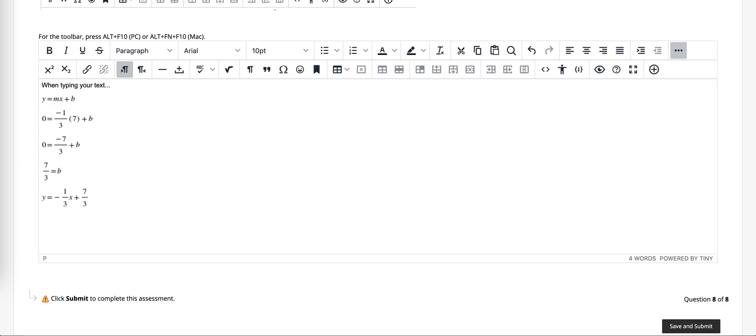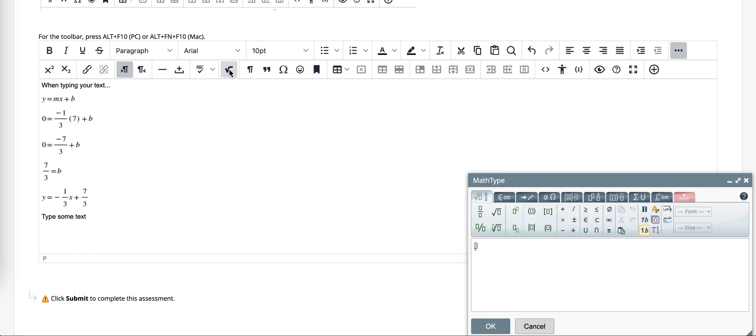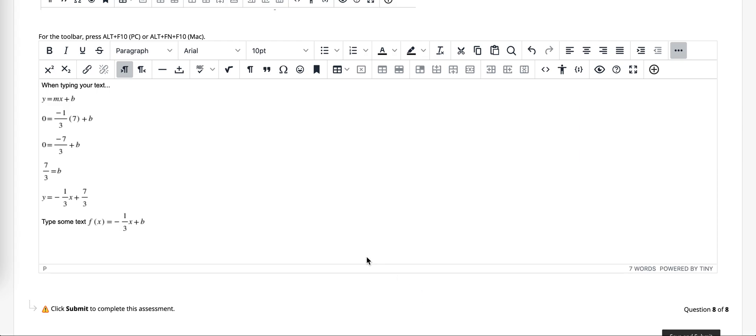Or if you're wanting to break it up a little bit at a time, you can type some text, put in your square root button, you could maybe have a function, and then explain what you need to do and keep going on from there.